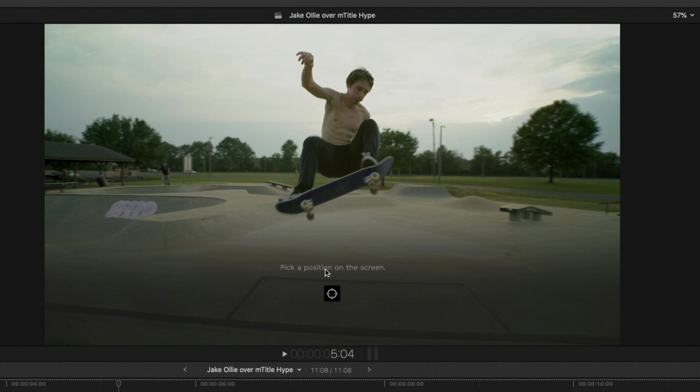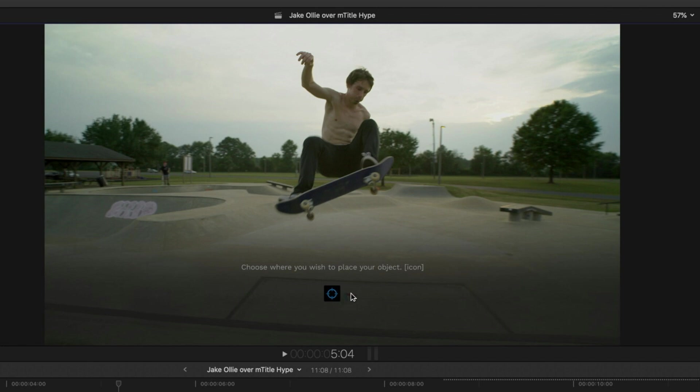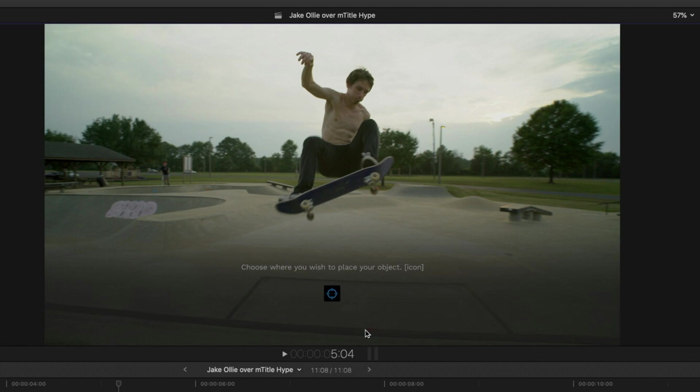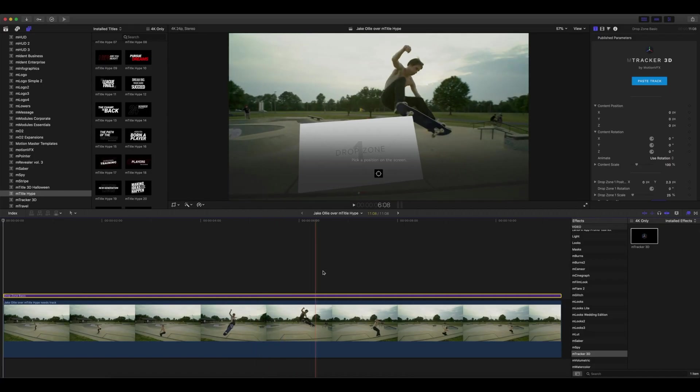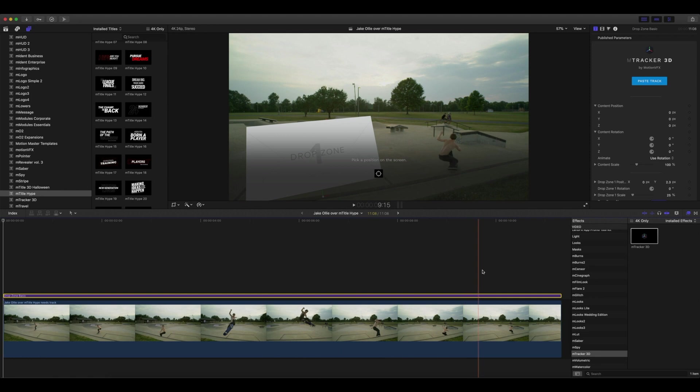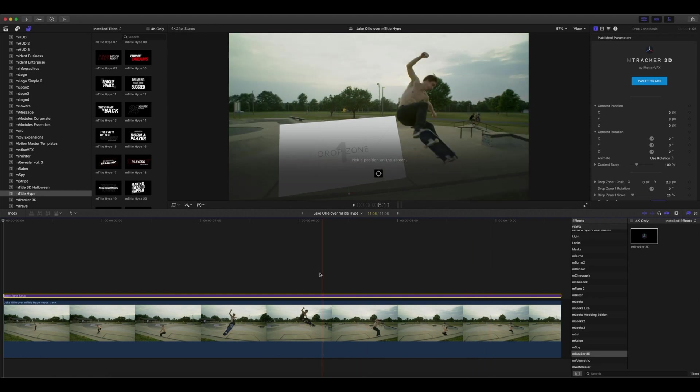Next I'm going to go to my target icon and select it. You can see that we have a 3D gizmo where we can place our item in 3D space. I know that I want that 3D item to be right here so that Jake does the trick over our drop zone.